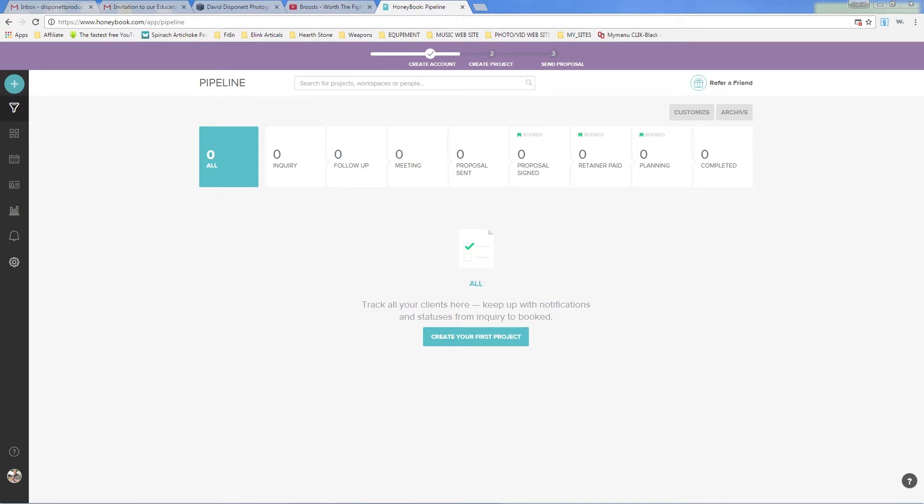So that's predominantly what I use HoneyBook for. I have other clients in here as well that I do work with, and they're able to, of course, pay right through HoneyBook and make things easy, and it just makes my workflow and keeping up with all my clients and all the jobs I've got going on, it just makes it easy to keep up with them. But enough about that. Let's figure out how to set up this contact form.